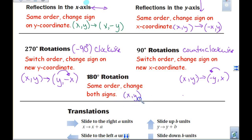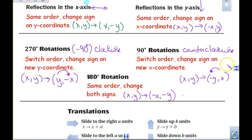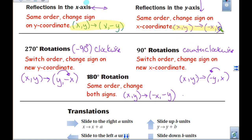When we do the 180, what is the rule? x comma y — please write down in your notes — changes to opposite x, opposite y.